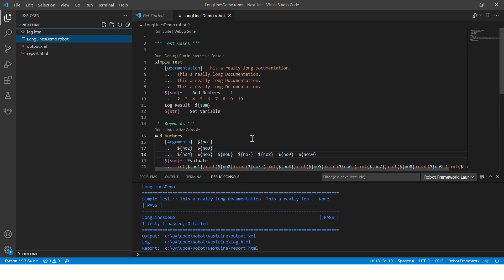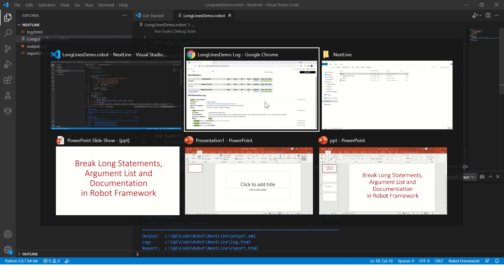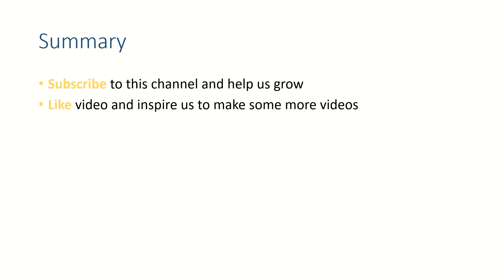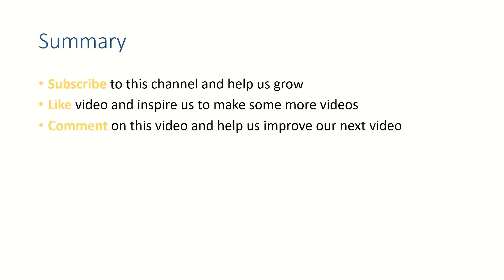All right friends, if this video helped you, subscribe to this channel, like this video, and put your thoughts in the comment section because we love to hear from you. When you like this video that really inspires us, and when you subscribe that helps us to grow on YouTube. Thank you for watching. See you in the next video. Bye bye.